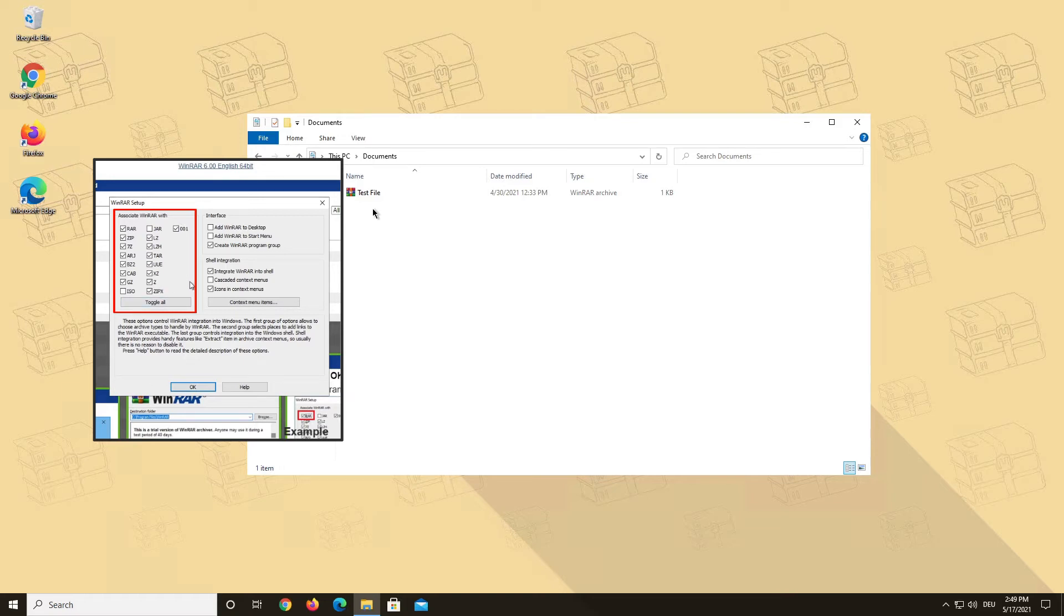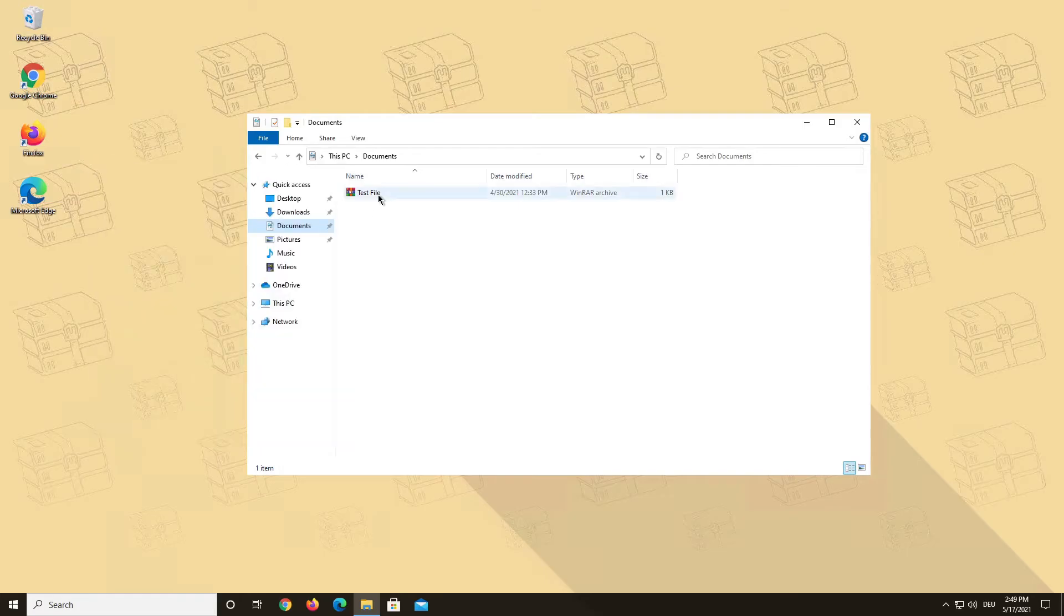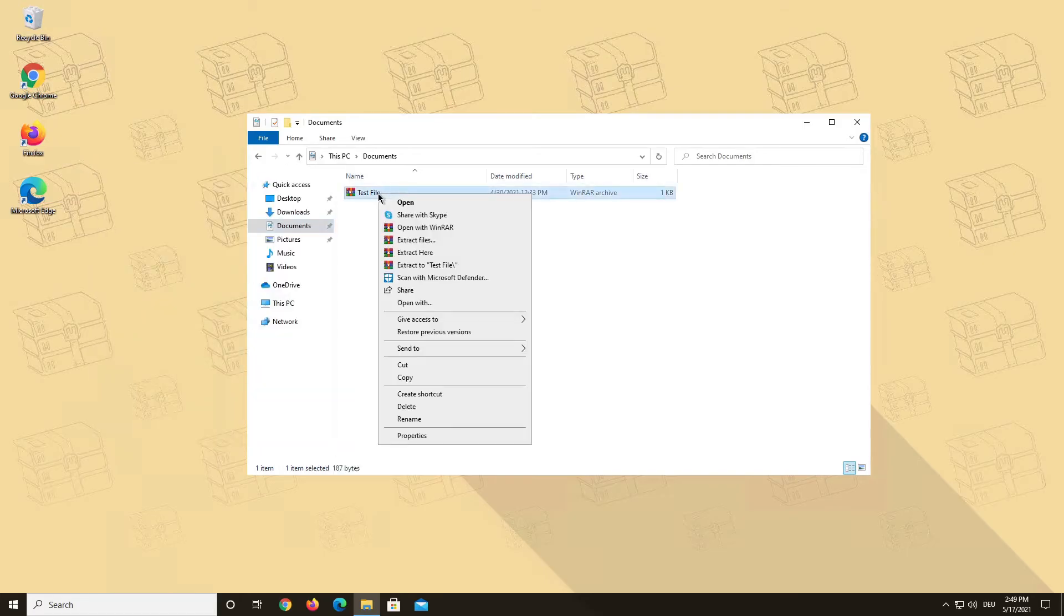It could be that the selection for your default app for RAR files has been changed. To change that, just right click on your RAR file and select the option Open With.